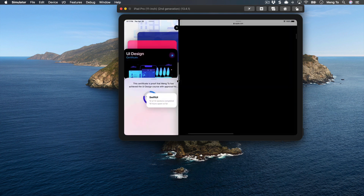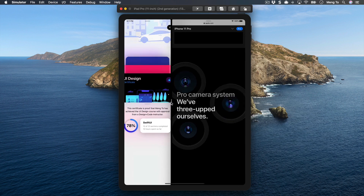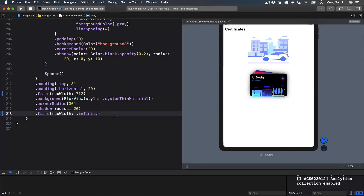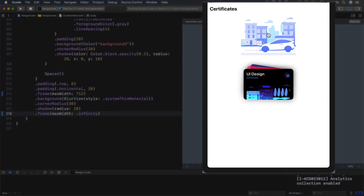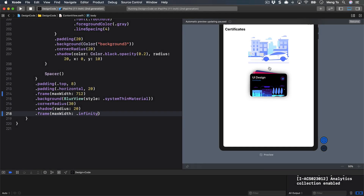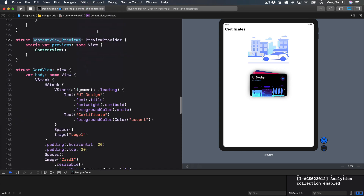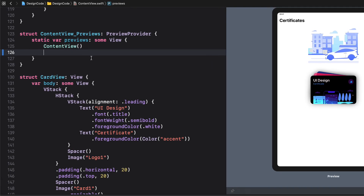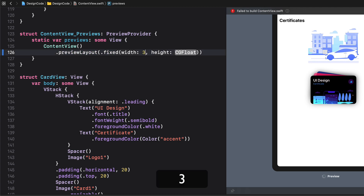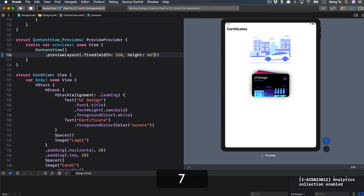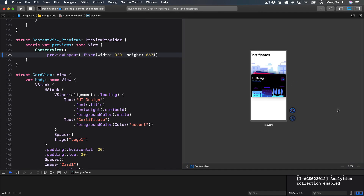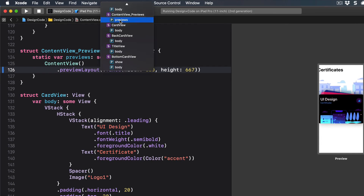We haven't adapted for a screen of 320 yet. A common mistake is using non-resizable images that are too big and push content off screen. To preview that specific size, switch to ContentView_Previews and add dot previewLayout dot fixed, with a width of 320 and height of 667 — the size of the old iPhone SE. Then switch to TitleView to see that the image is bigger than the screen.